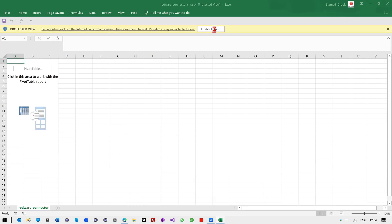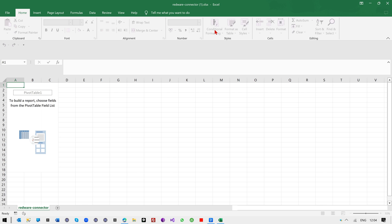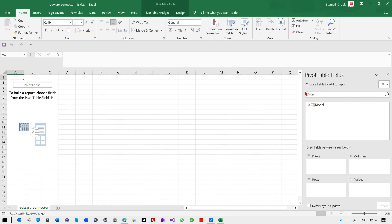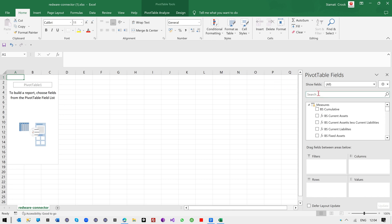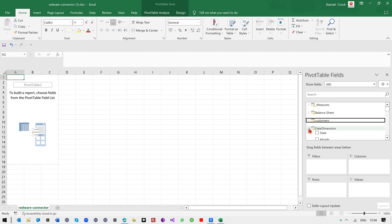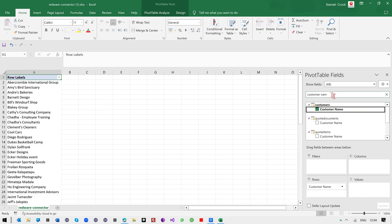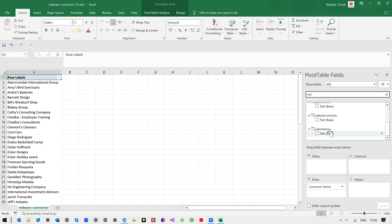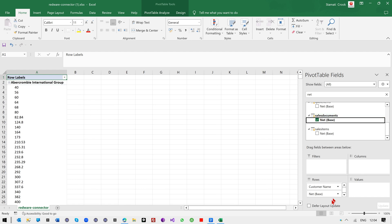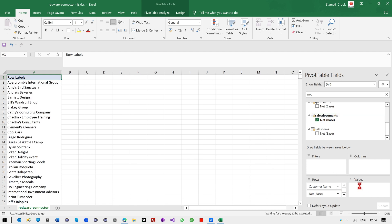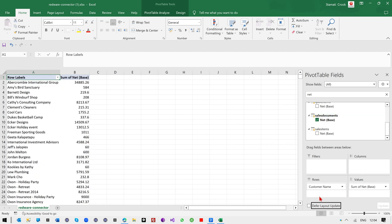And what'll happen is you'll see on the right-hand side here, you'll see we've got a pivot table and we've got all the measures that are being created as we download the data. So obviously you need to be familiar with this. I'm just going to put in the customer name from the customer's table, and I'm going to get the net base from the sales documents table, which is the sales.